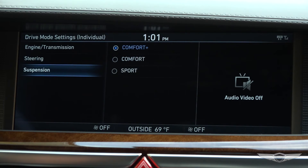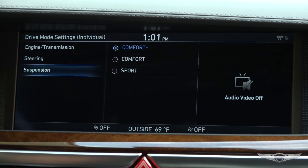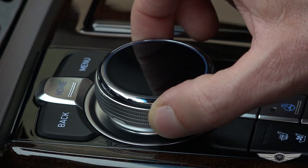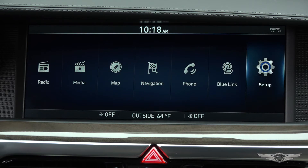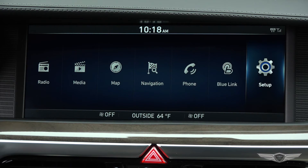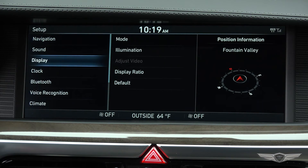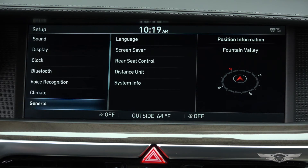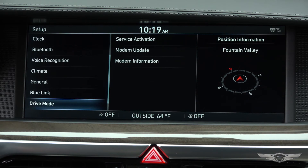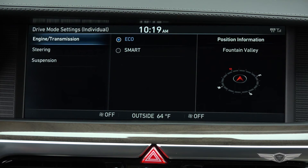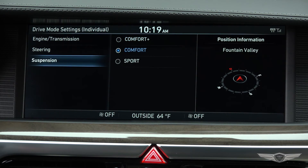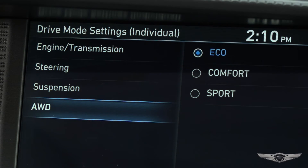To access the Individual mode settings, press the home button and using the central controller, select Setup. Scroll down to drive mode and press down on the controller. Here you will see three drive mode settings for rear-wheel drive vehicles and four settings for vehicles with all-wheel drive.